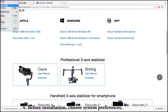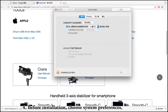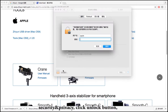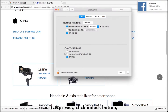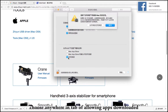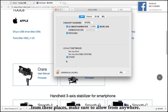Step 4: Before installation, choose System Preferences, then Security and Privacy. Click the Unlock button, then choose 'Anywhere' under 'Allow apps downloaded from.' Make sure to allow apps from anywhere.